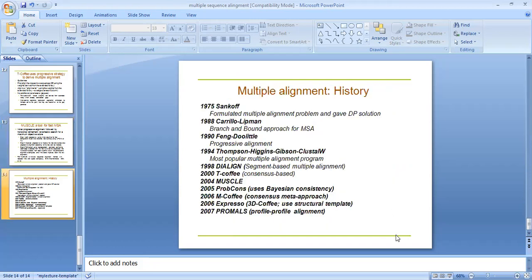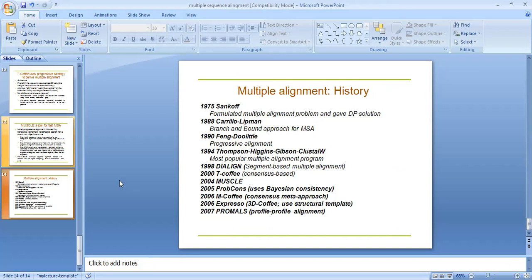Multiple sequence alignment history: Sankoff, Carrillo and Lipman in 1988. PILEUP progressive approach for MSA in 1990. The most popular multiple sequence alignment tool, ClustalW, in 1994. T-Coffee in 2000, MUSCLE in 2004, and PROBCONS in 2005. These are the different multiple sequence alignment tools which have been derived with various features.